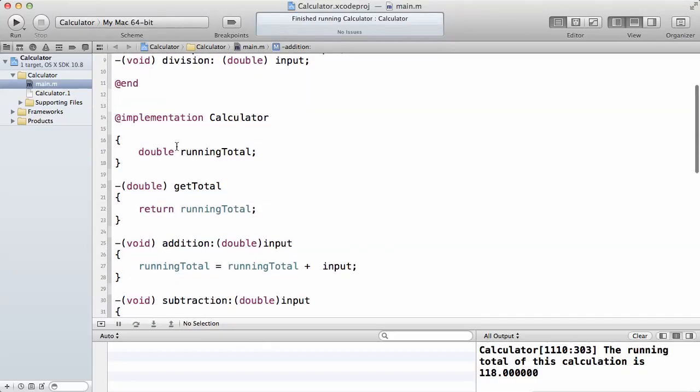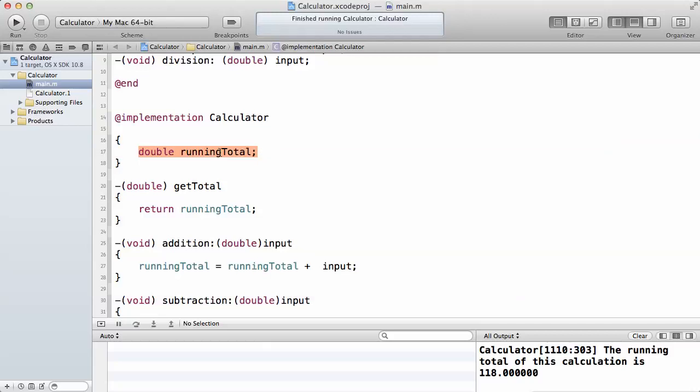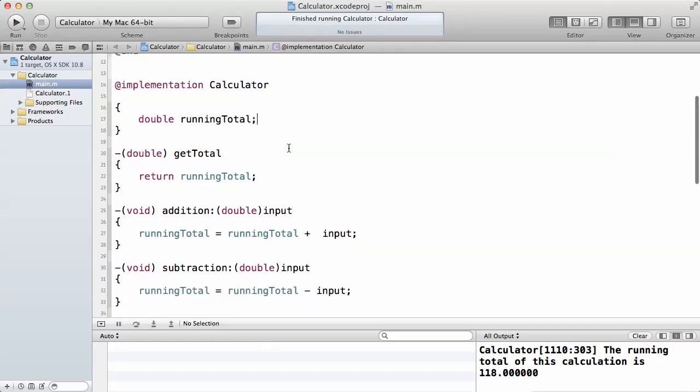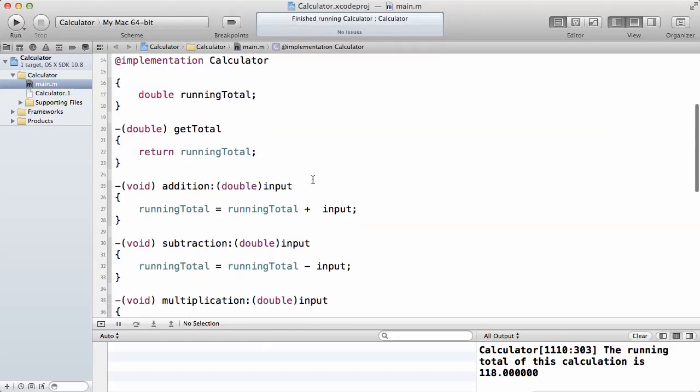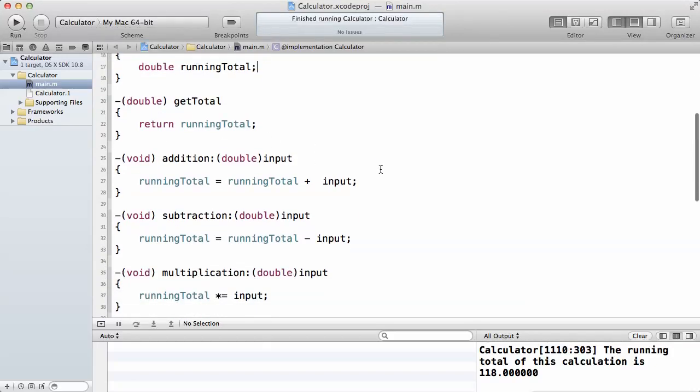I only need one instance variable, which is the running total. Anytime I want to get the total, I will call the running total method. In order for me to get the total, I'll just say return the running total, which is very simple.